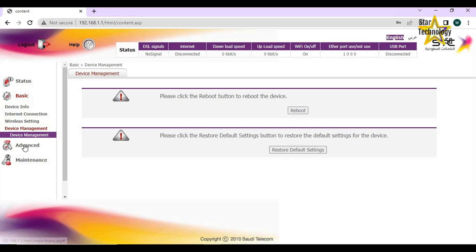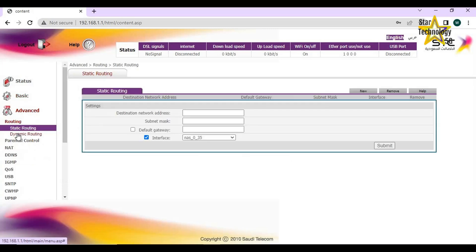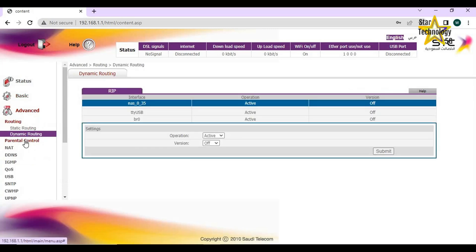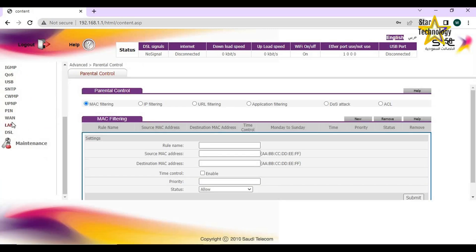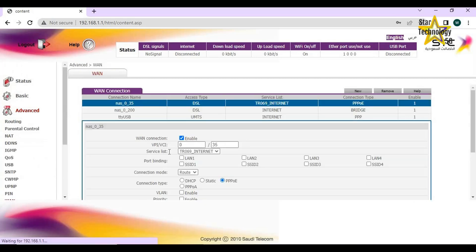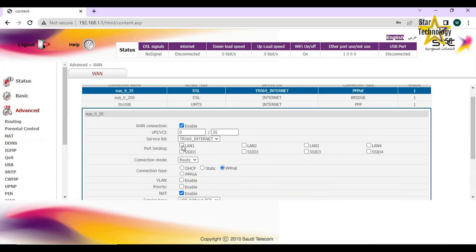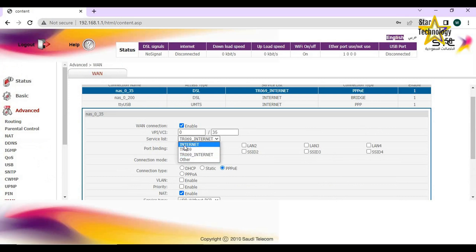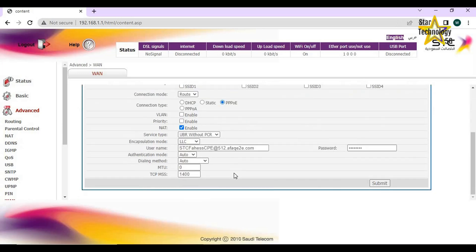Advanced. Click on VAN. Service type: Internet. Port binding: Select LAN 1 and click on Submit.